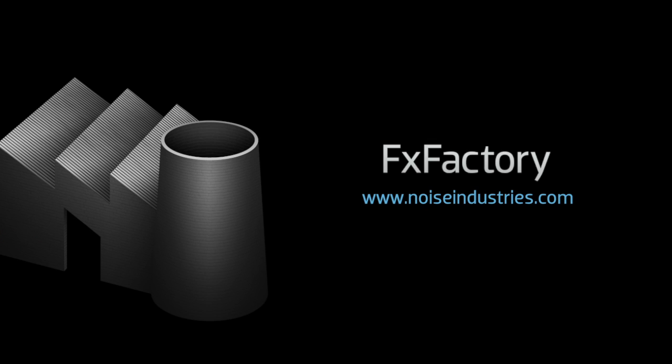FX Factory offers a huge selection of great effects. And if you don't have them yet, I suggest you go try them out at noiseindustries.com.